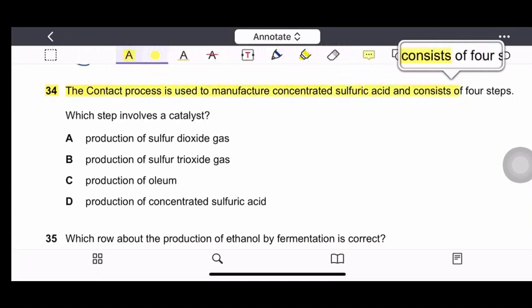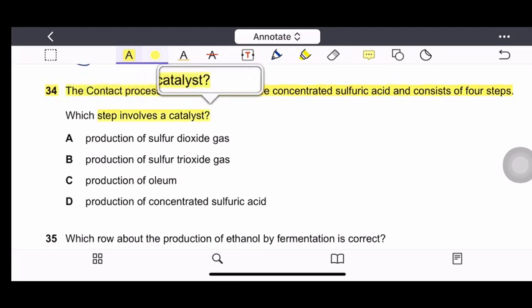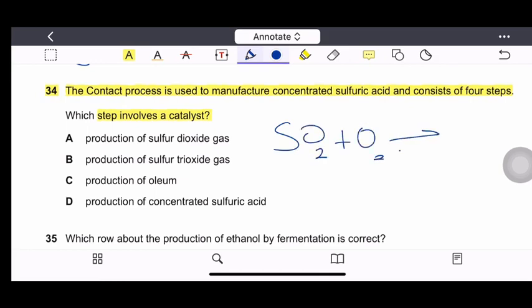Question 34: The contact process is used to manufacture concentrated sulfuric acid and consists of four steps. Which step involves a catalyst? The step where sulfur dioxide reacts with oxygen to produce sulfur trioxide requires a catalyst (vanadium pentoxide). Therefore, the correct option is option B — production of sulfur trioxide.